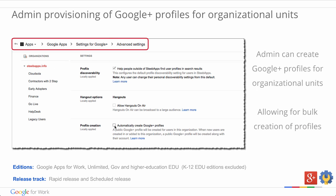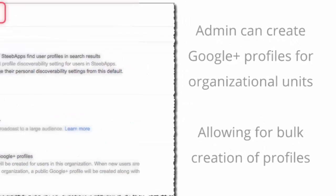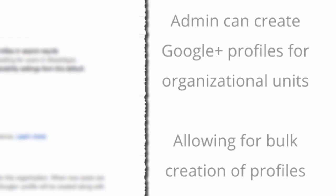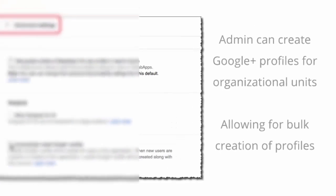The next update is around admin provisioning of Google Plus profiles for organizational units. A few weeks ago, we launched the capability for Google apps admins to give individual users a Google Plus profile in order to connect with other employees and encourage collaboration and sharing in the organization. We're now extending this capability so that admins can perform automatic profile upgrades for an entire organizational unit.